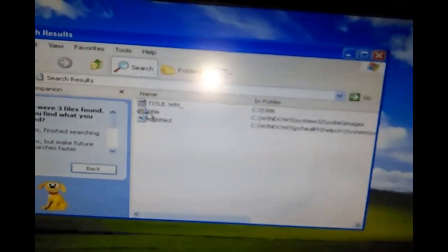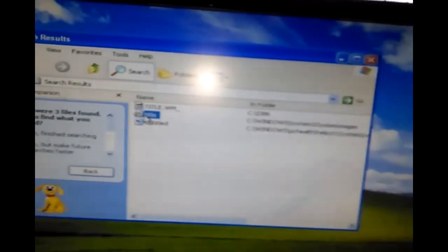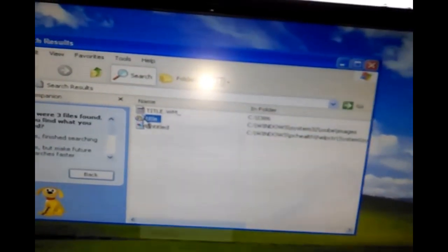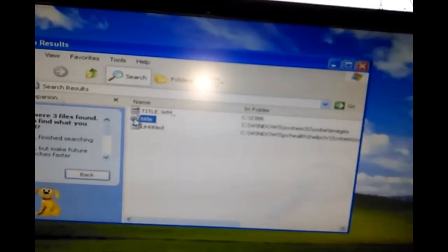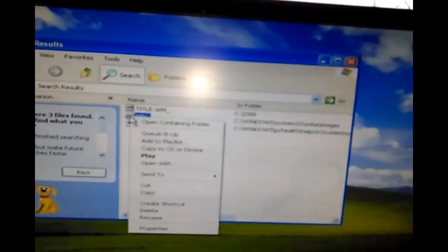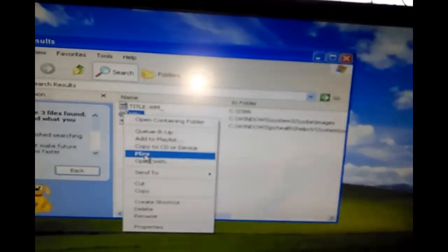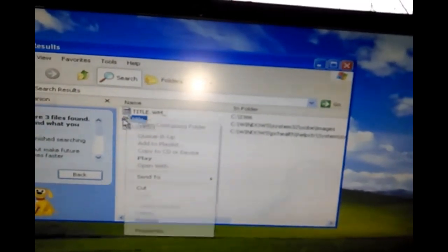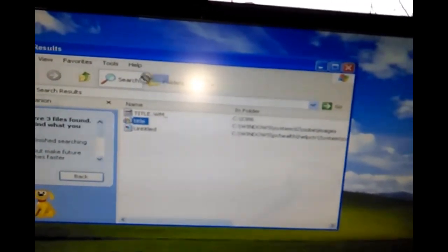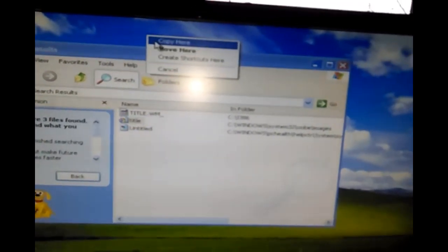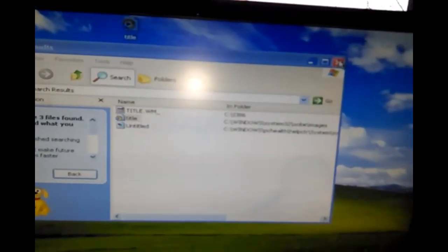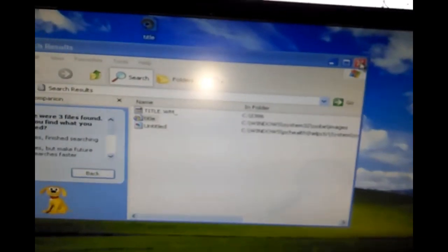The only way I can listen to it, because you can't double click on here to play it, I think you can, but I usually copy it onto the desktop and then I play it from there.